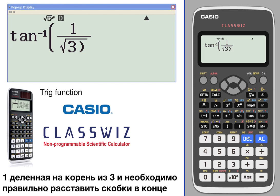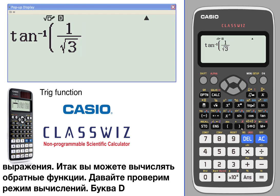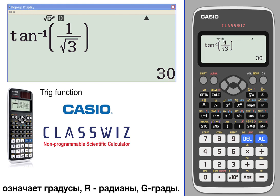Entering 1 over radical 3 — you need to put the parentheses at the end there. So you can work backwards with inverse trig functions as well. Check the mode: D means degrees, R means radians, and G means gradient.